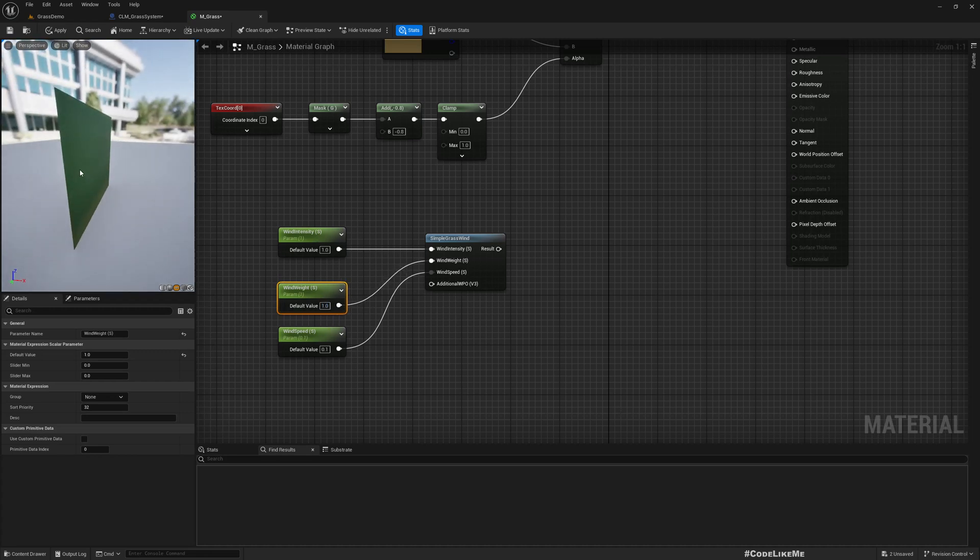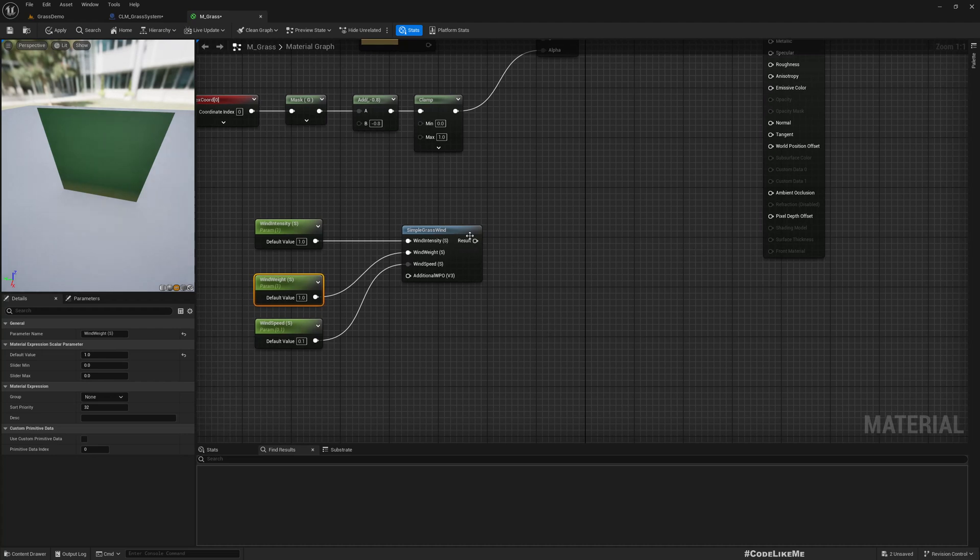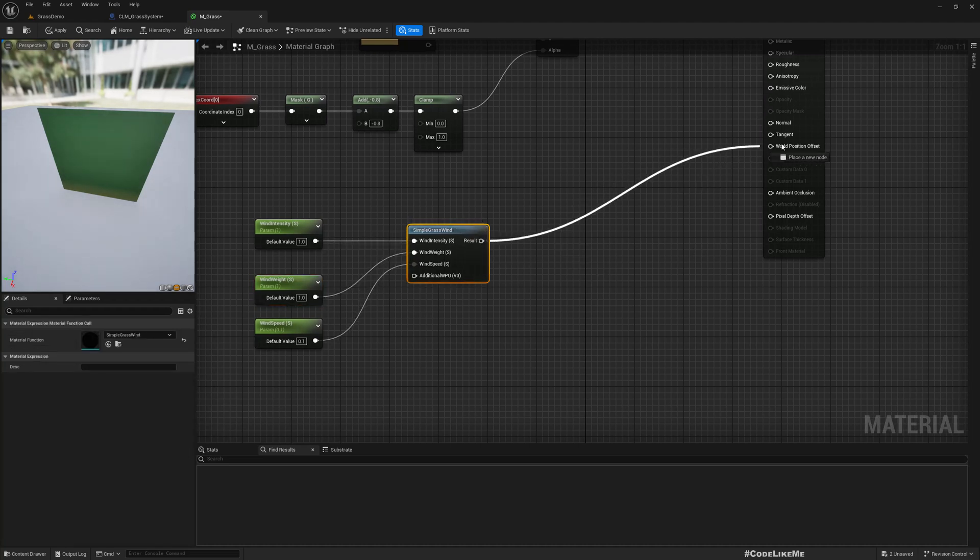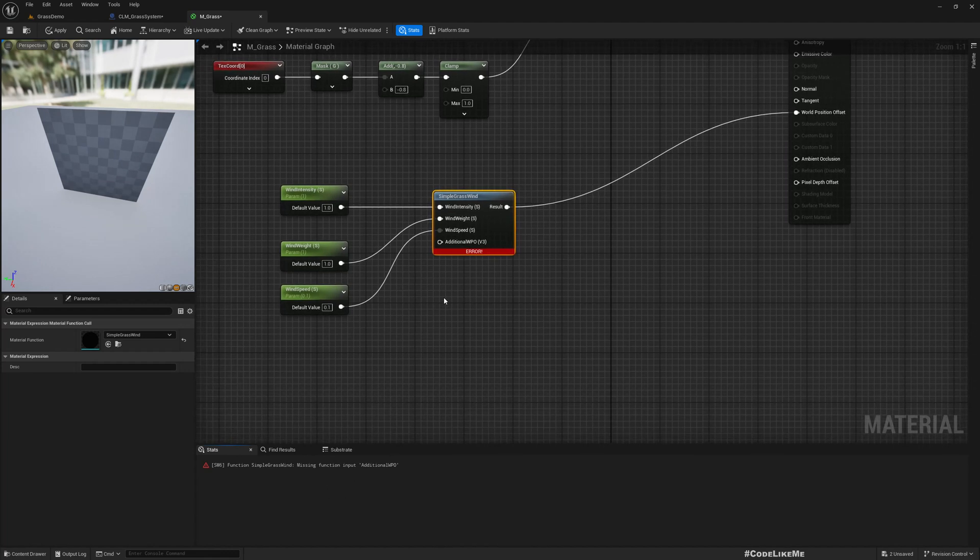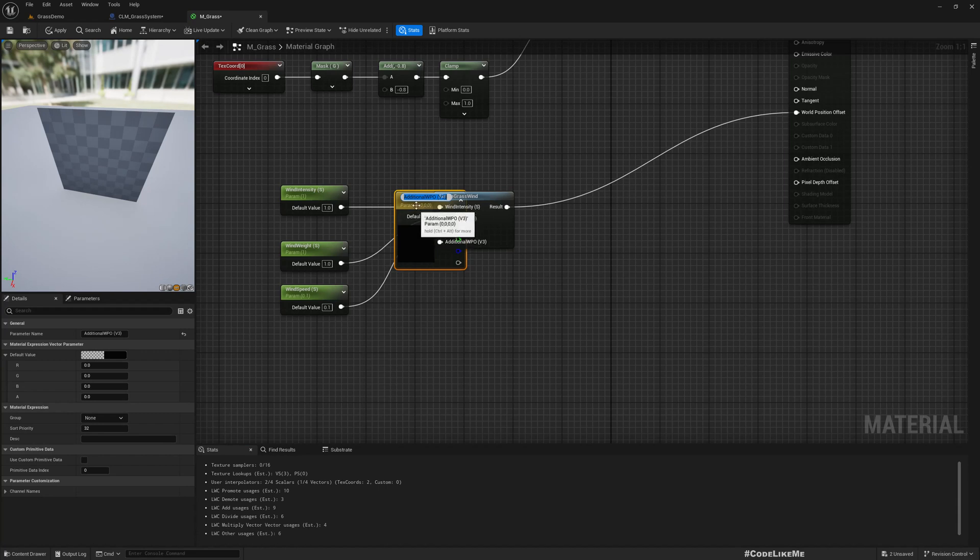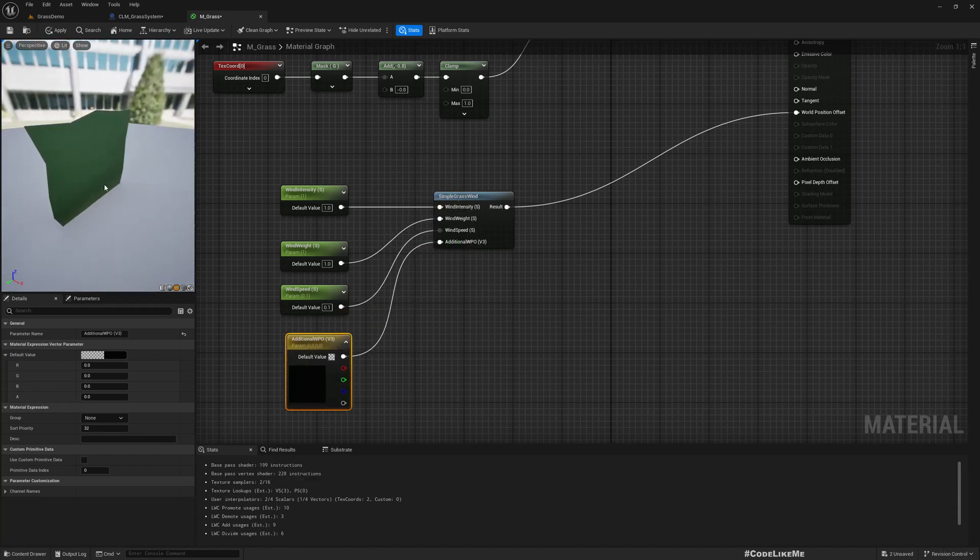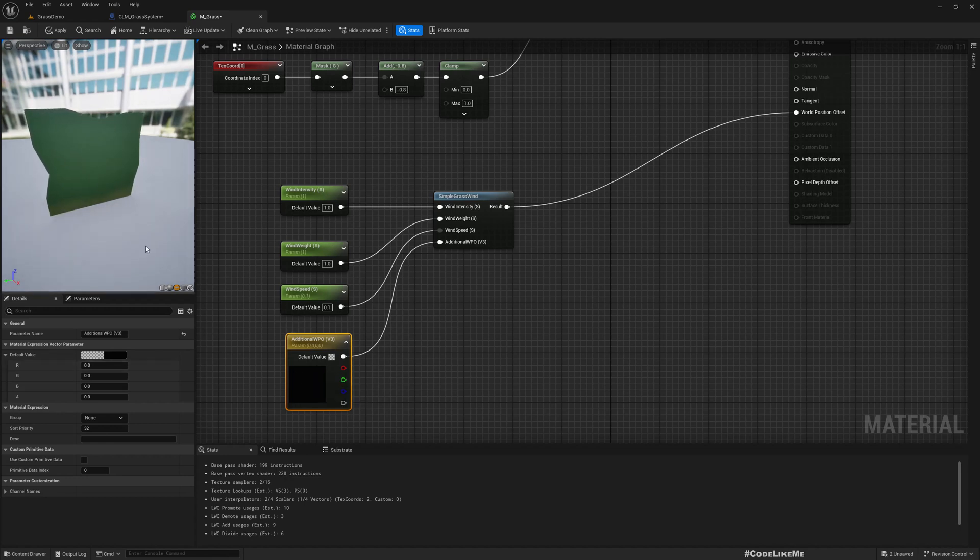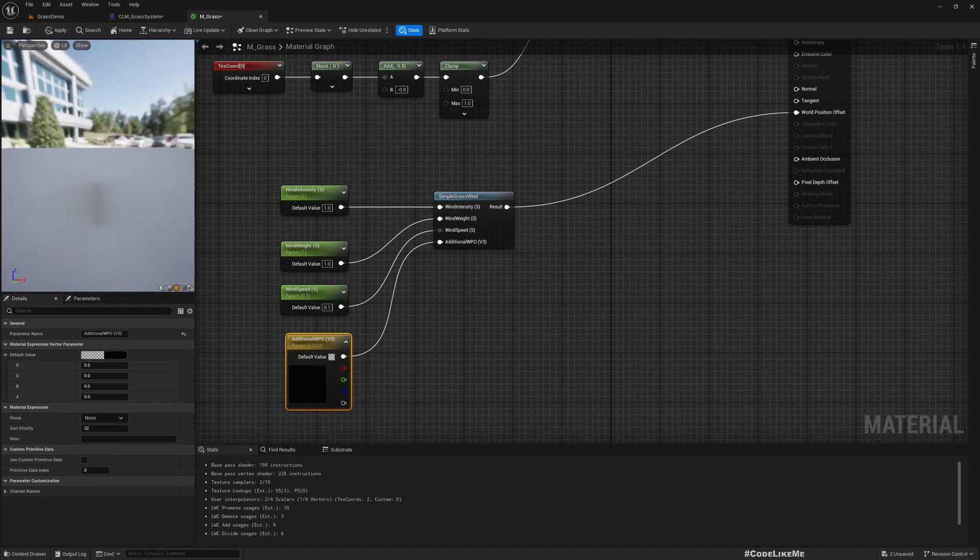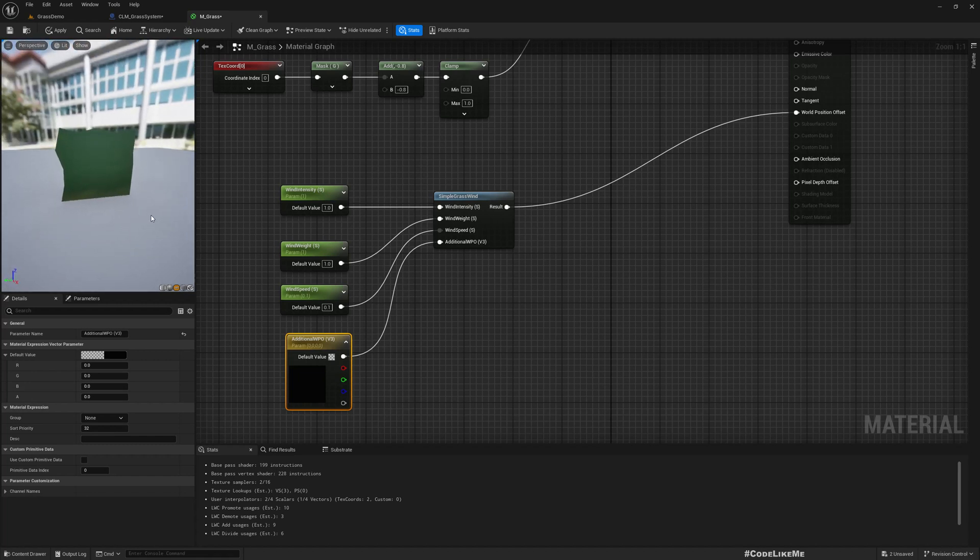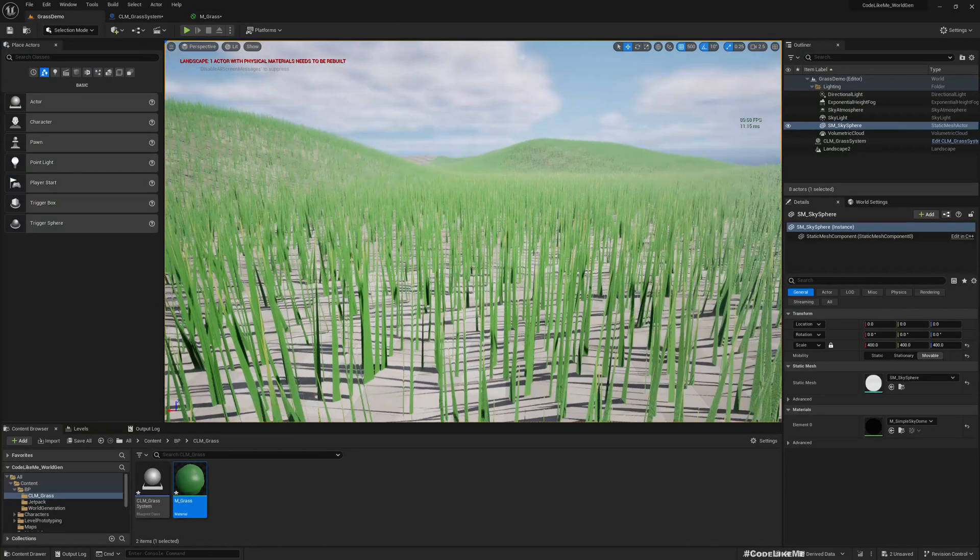We still don't see any movement - oh sorry, we haven't connected it. We need the additional position offset, let's promote this to parameter. Now we see the grass is moving.